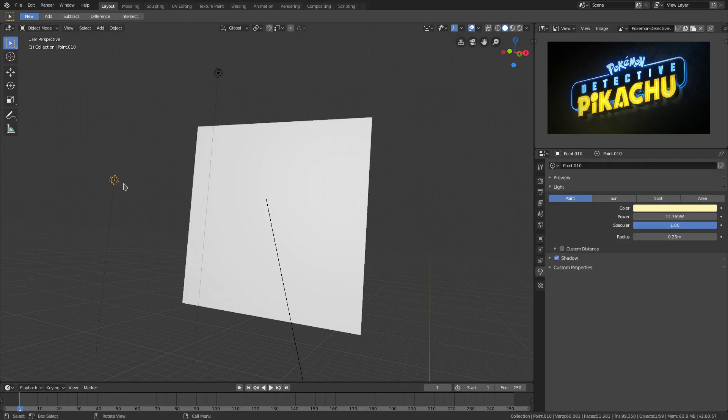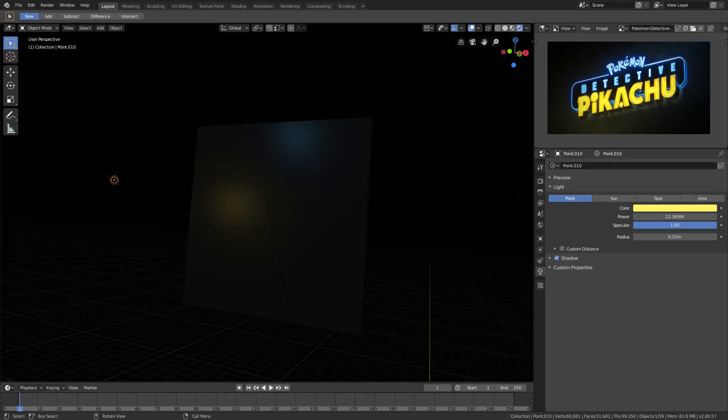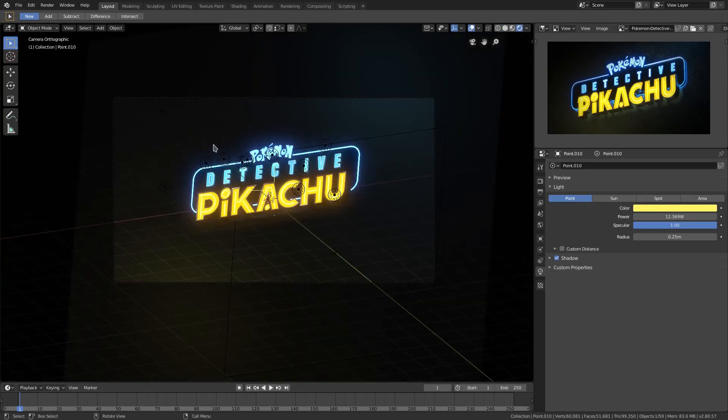And the bottom one, I want it to be a little bit more yellow than what it is. Rendered, take a look. Yeah, there we go, that's what I'm looking for.